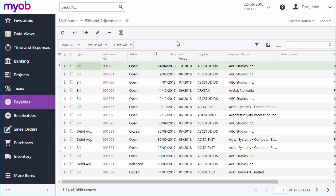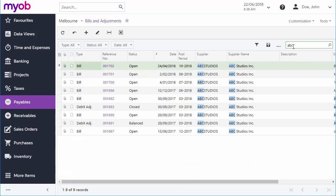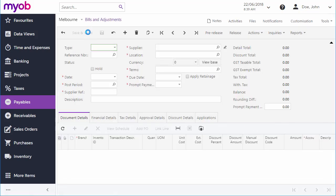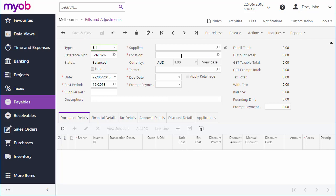If you know the specific record you want, you can search for it using the search box at the top right. If you want to create a new record, click the new button on the main toolbar. The screen changes from a list to a data entry screen, where you can enter all of the necessary details and save.